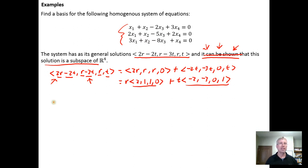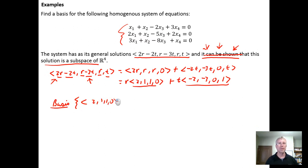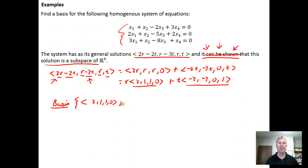So our candidate for our basis is going to be the set of vectors (2, 1, 1, 0) and (-2, -3, 0, 1).